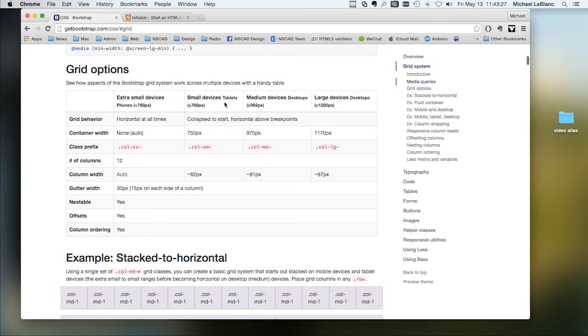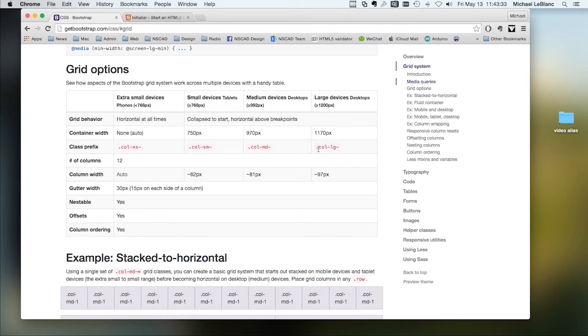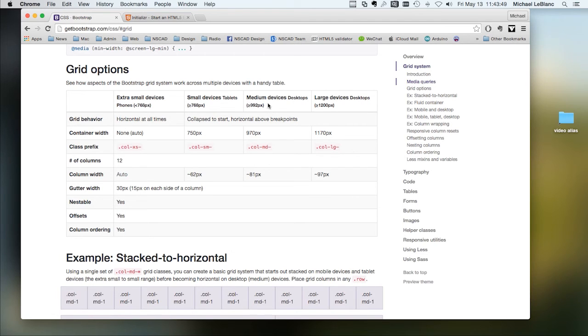You have, in terms of options for devices, you've got large devices, which is specified by the call LG. Medium devices, anything that's greater than 992 pixels across would constitute a medium device.